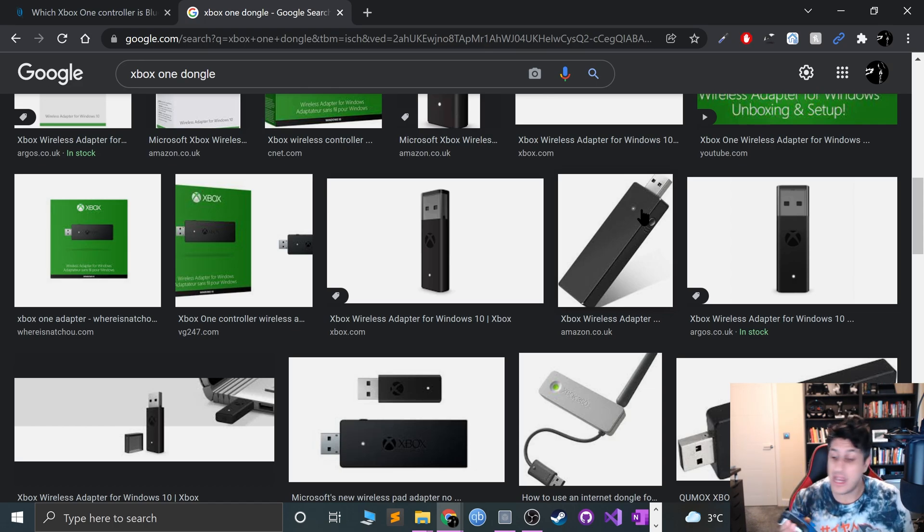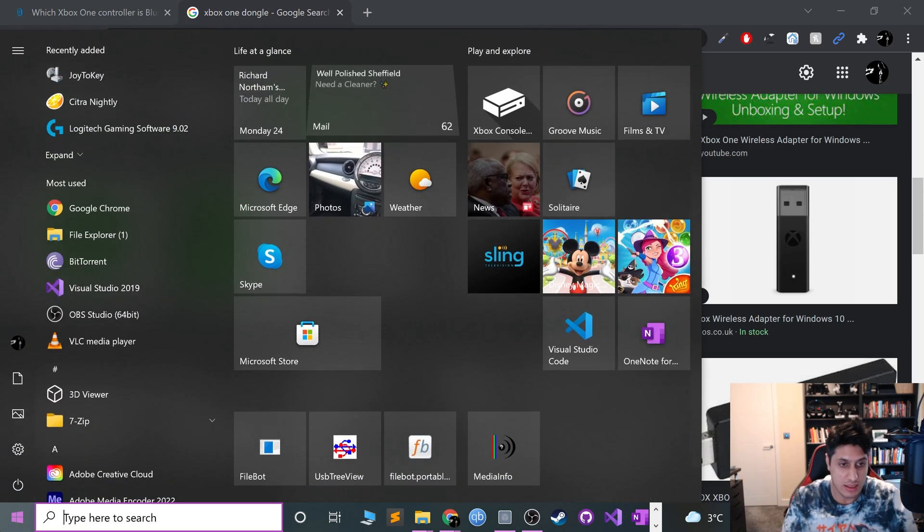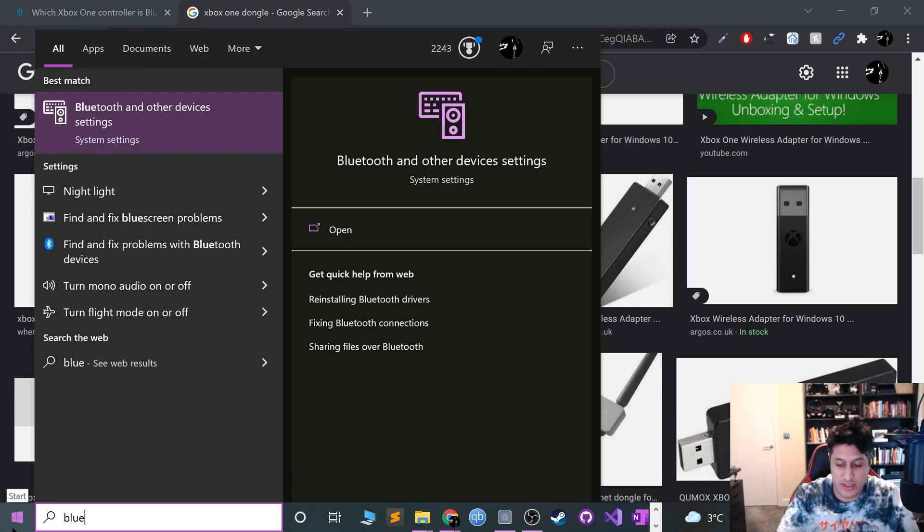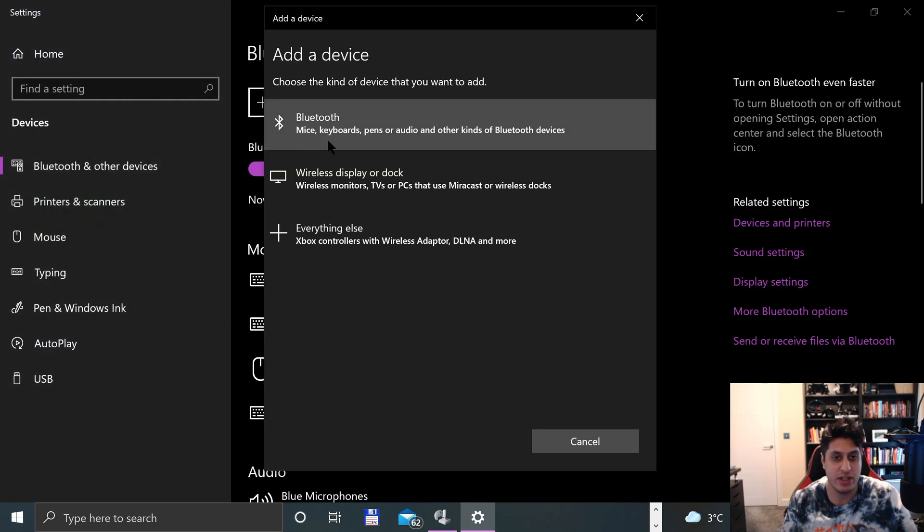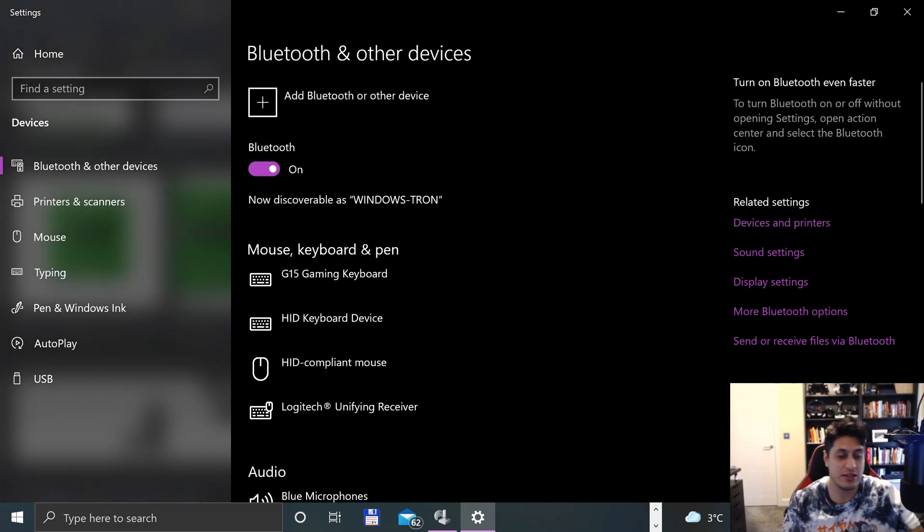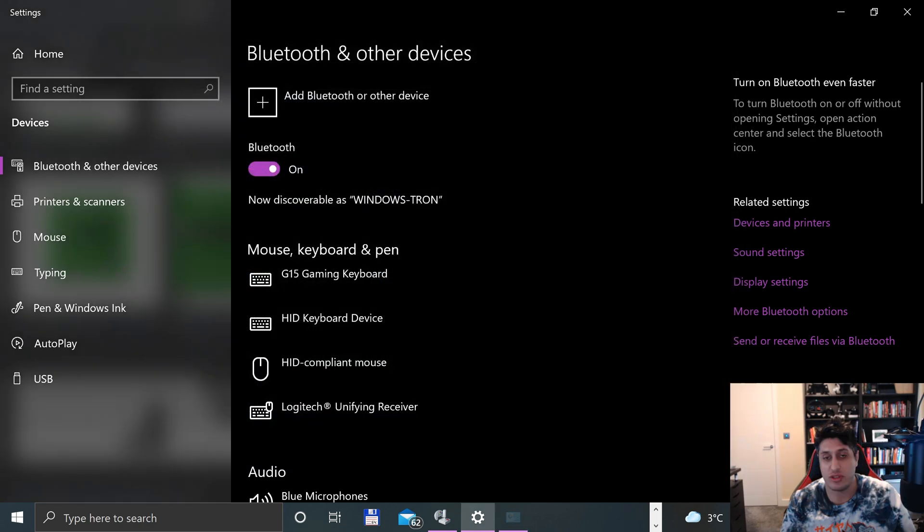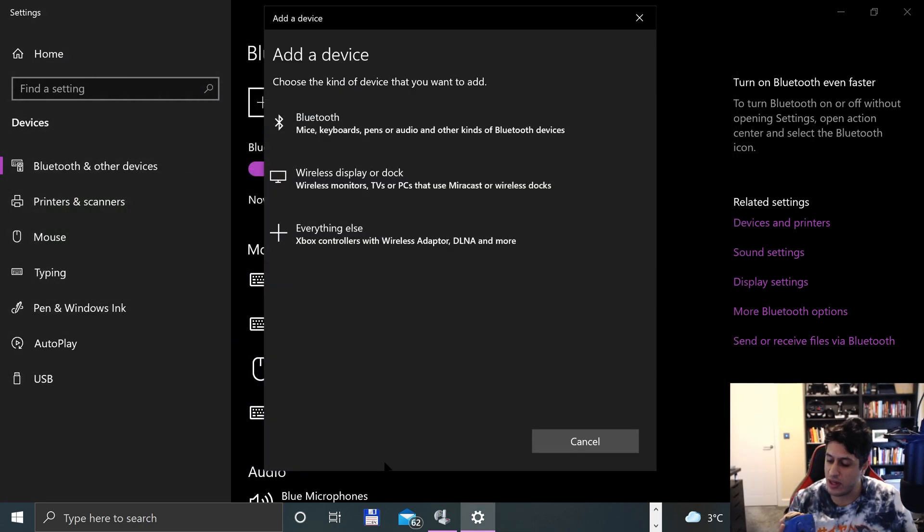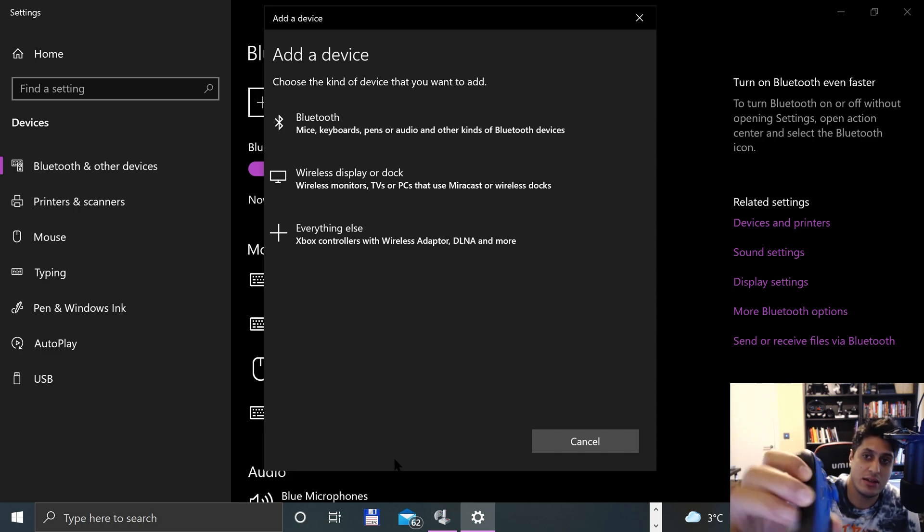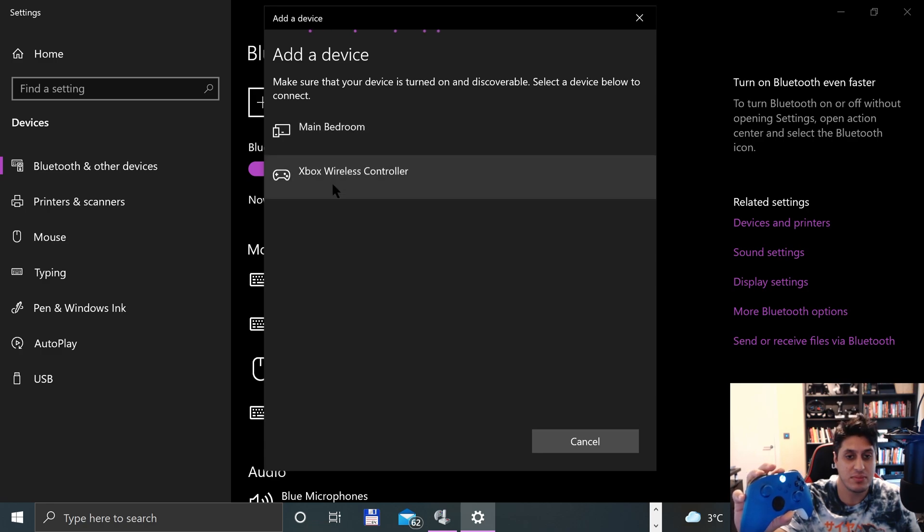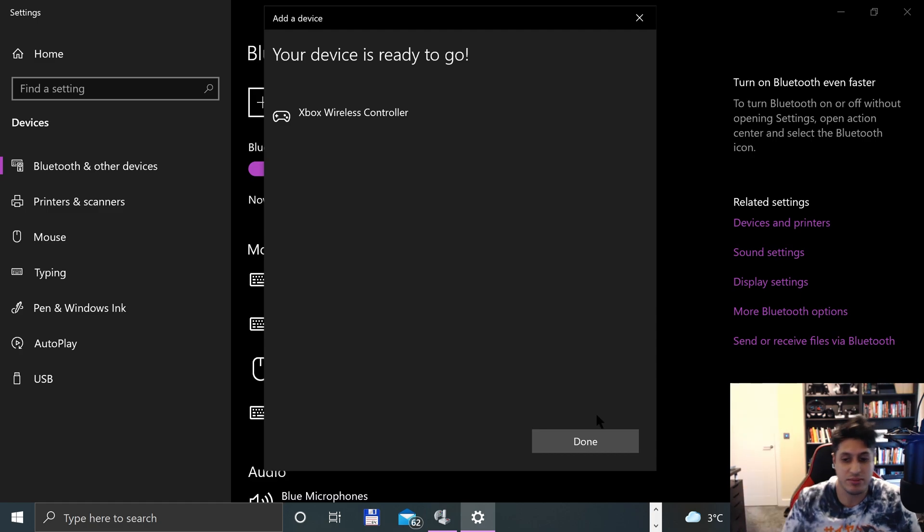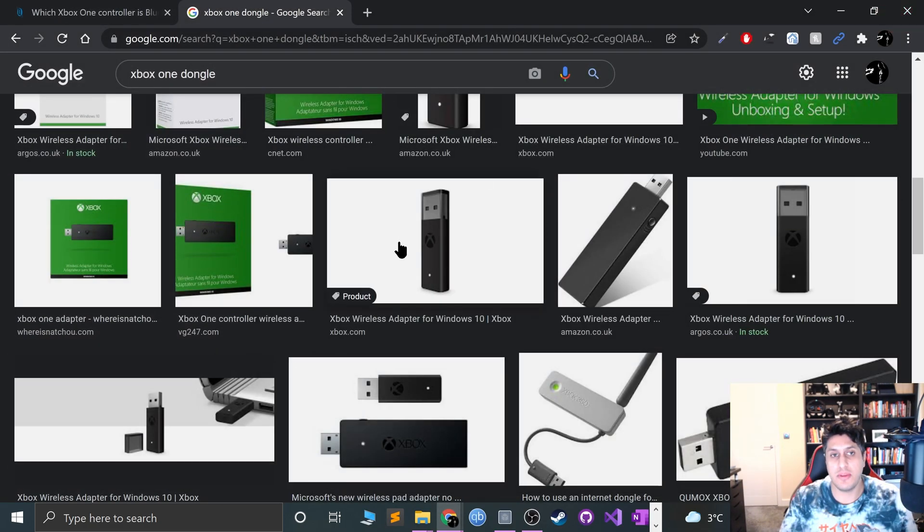Now what we're going to do is hook this up. Type in Bluetooth - obviously if you're doing wired or dongle you can skip this step. Go to add Bluetooth device, click Bluetooth. To put it into pairing mode, press the sync button and keep it pressed until it starts flashing. Click Bluetooth, click Xbox Wireless Controller, and it's done.